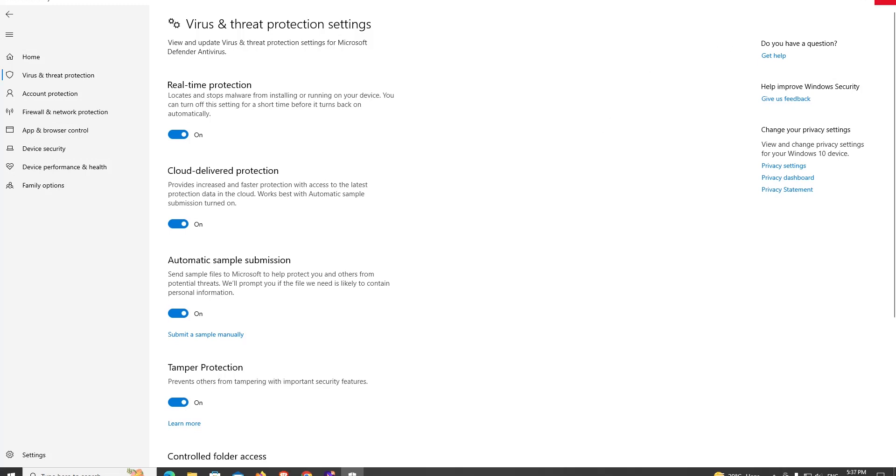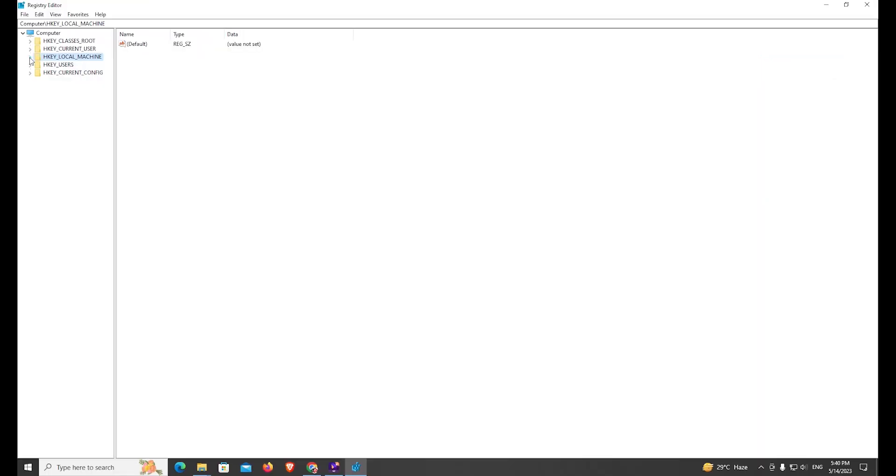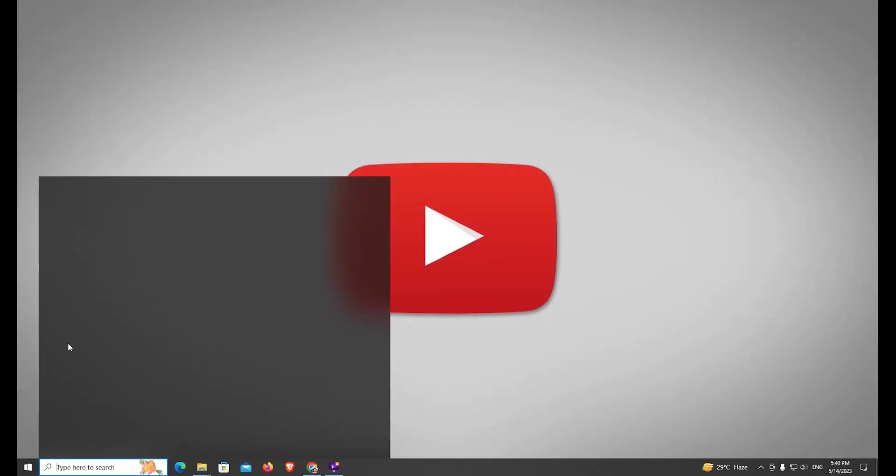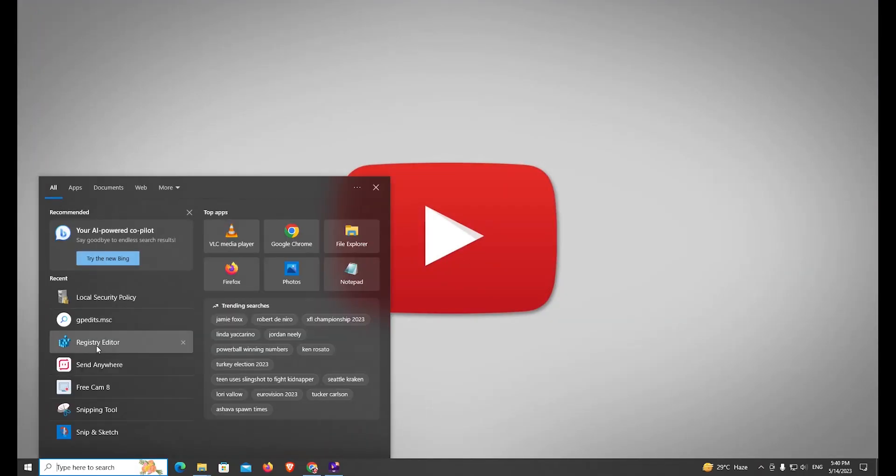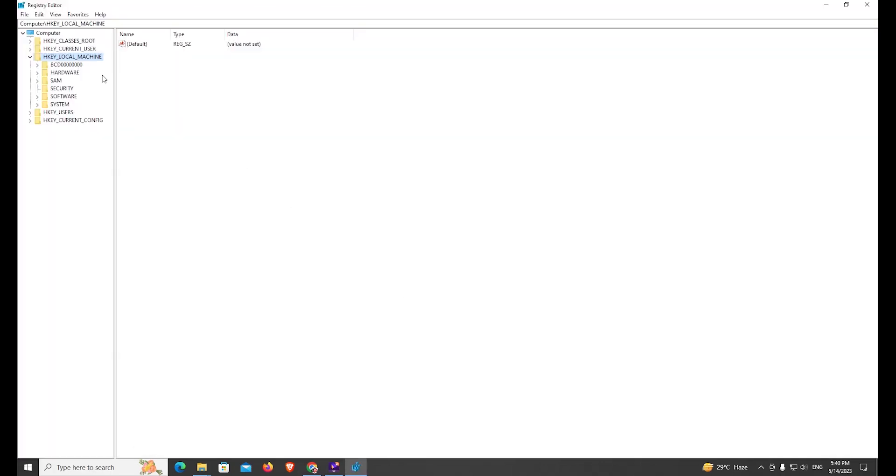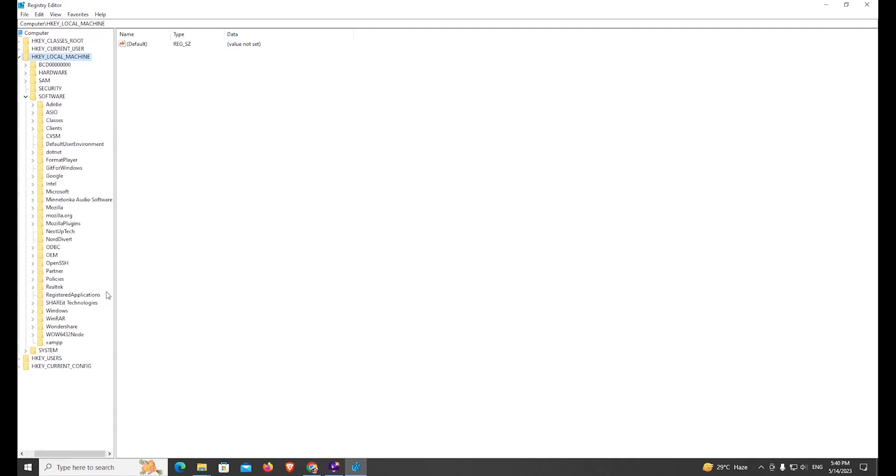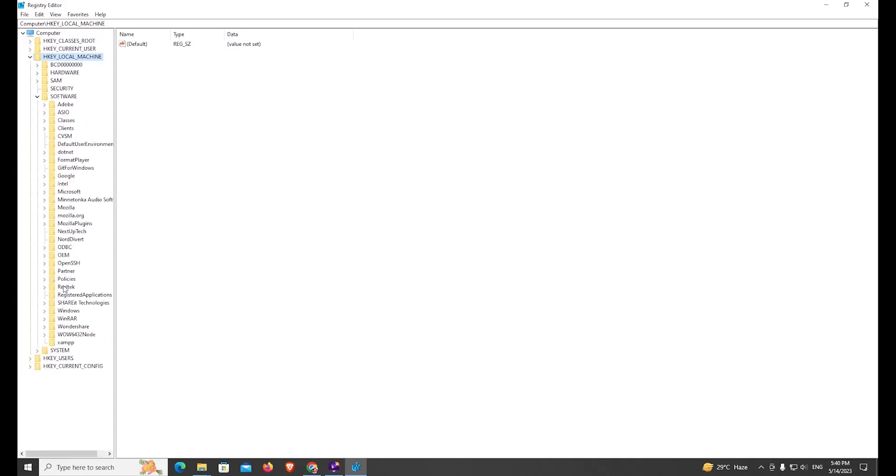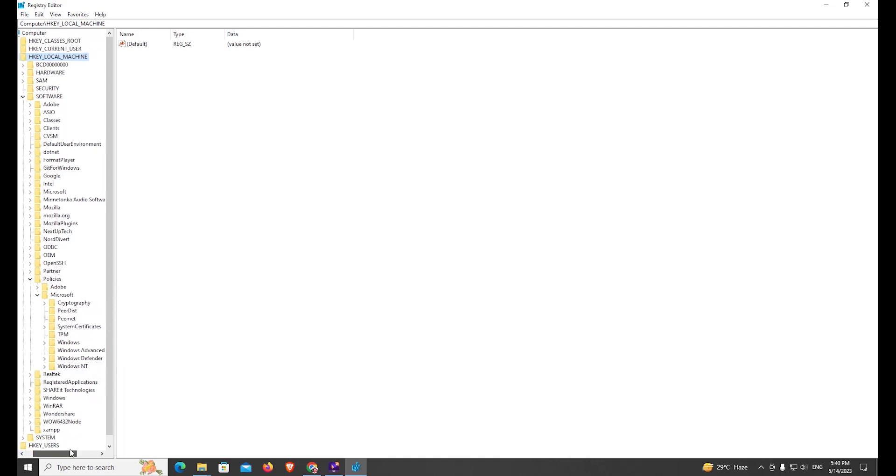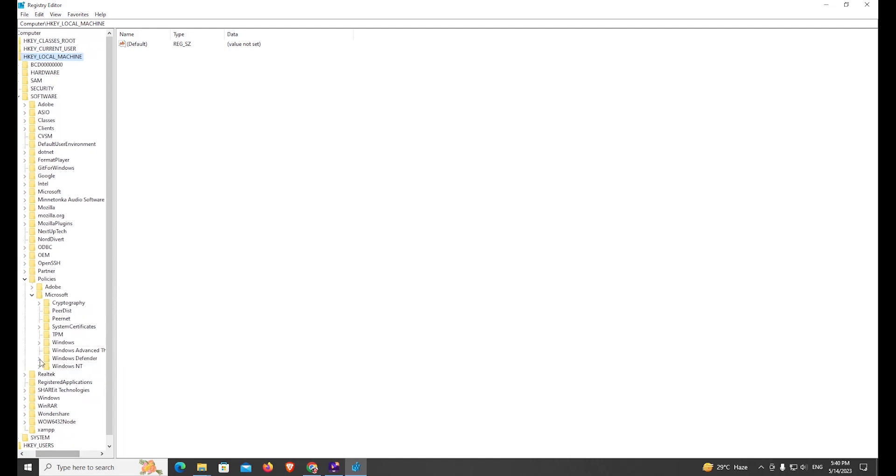So let's get started. Go to Registry Editor. From here, navigate to HKEY_LOCAL_MACHINE, then Software, Policies, Microsoft. From here you can see Microsoft Defender. Click on here.